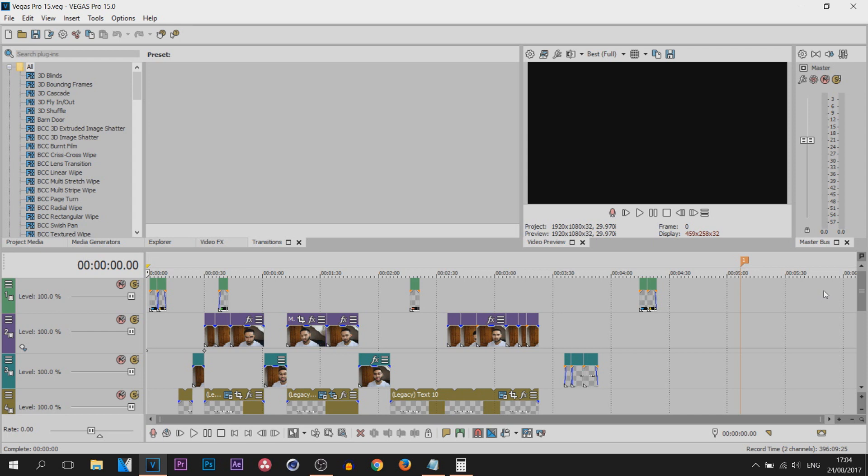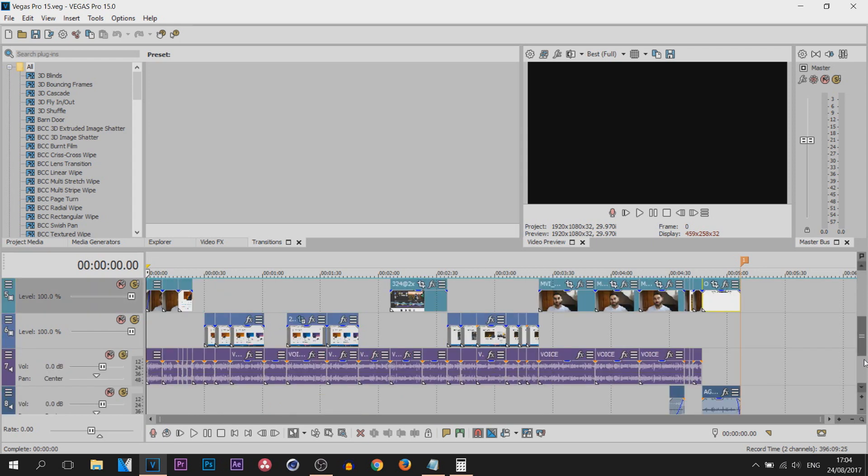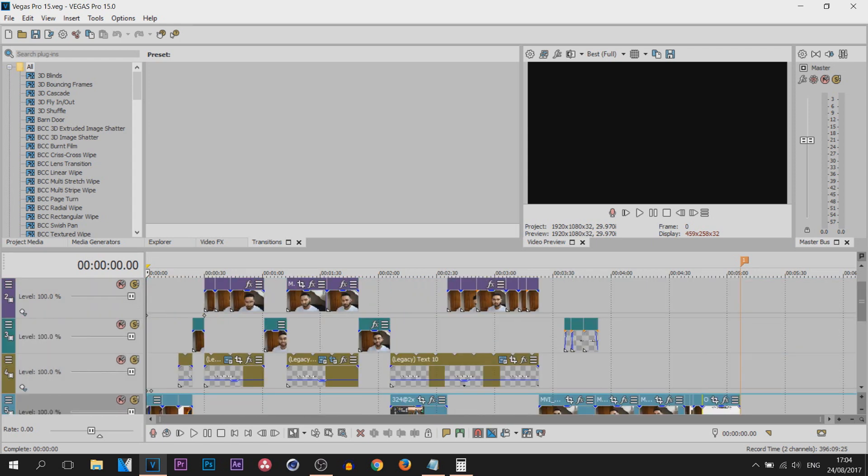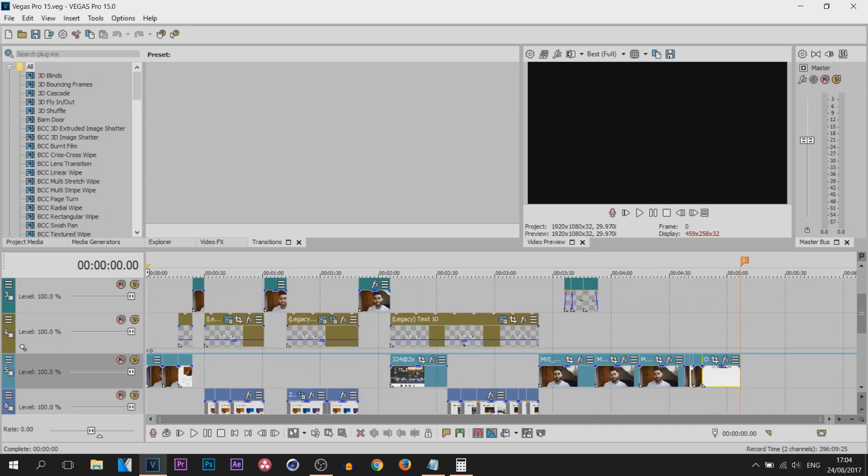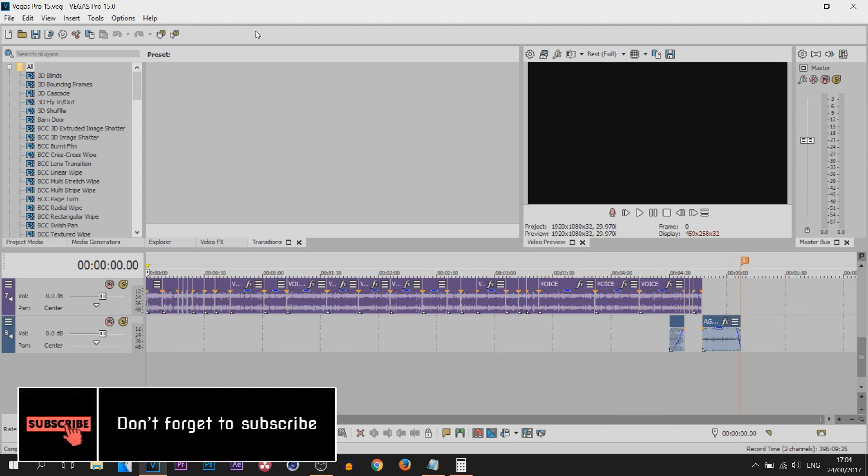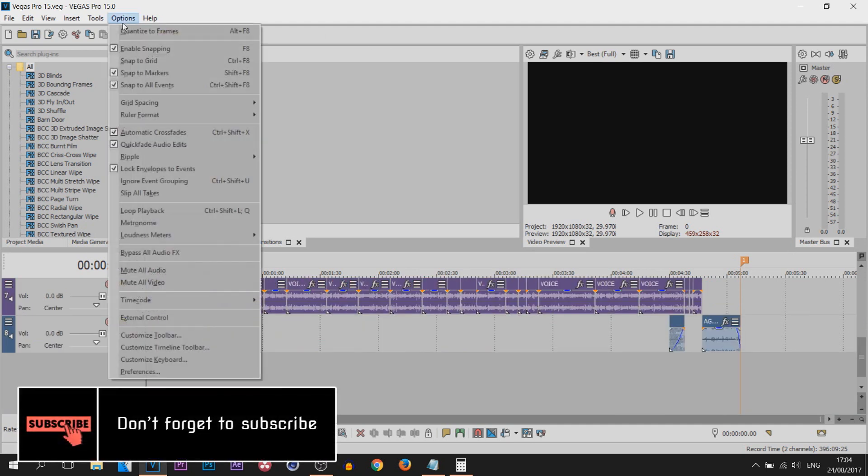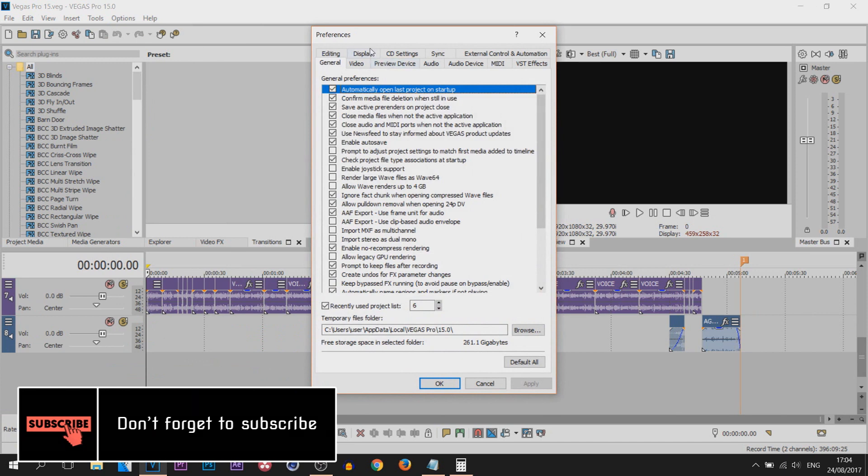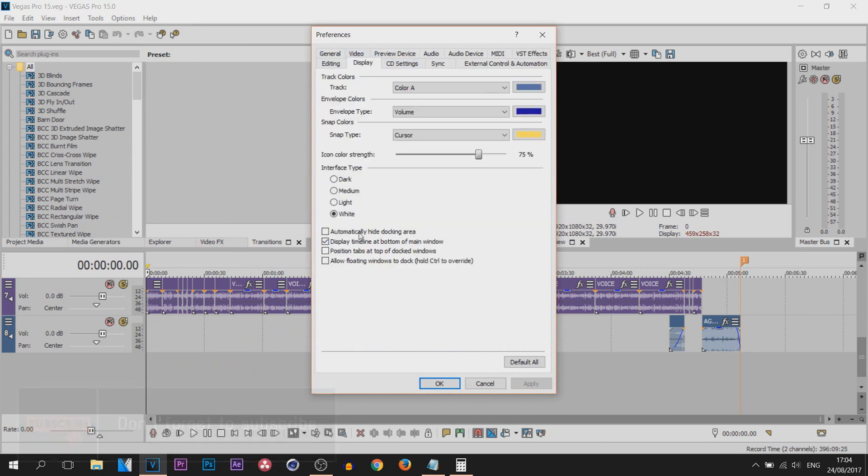So this is white. I do recommend using this in daylight as it will be easier on the eye. And of course, from Options, Preferences, Display, you can pick whichever one you want to.